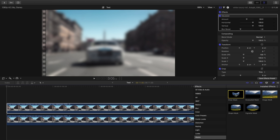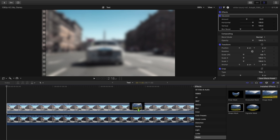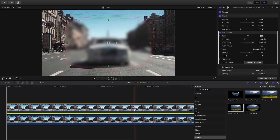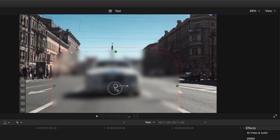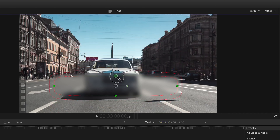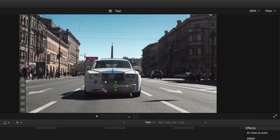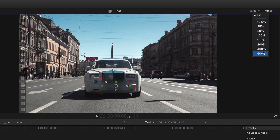I'm going to censor the license plate in my demo clip, which is a rectangle, so I'll choose a Shape Mask and drag and drop it over my top clip. Adjust the control points to cover the area you want to censor. Zoom in on the viewer window if necessary.